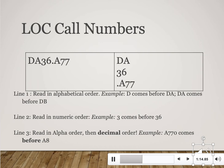The letter and numbers to the right of the decimal place represent the name of the author who wrote the book. Sometimes you'll see a year placed at the very end of a call number — for example, DA 36.A77 2012. That represents the year the book was published, and we do that when we have several copies of the same book in the library.